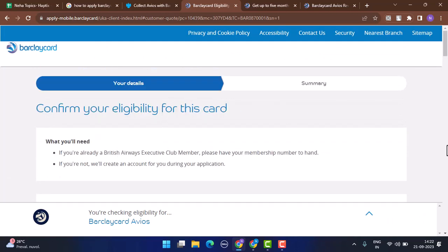After applying, you'll be receiving a confirmation stating that you've successfully applied for the credit card. All you have to do is wait patiently until you get further notified. In this way, you can apply for a credit card of Barclays.